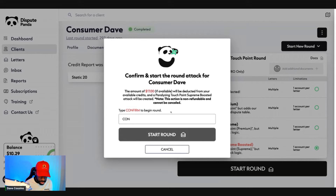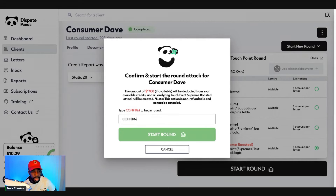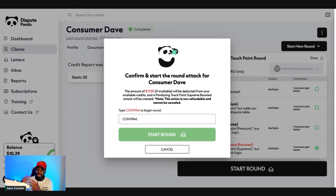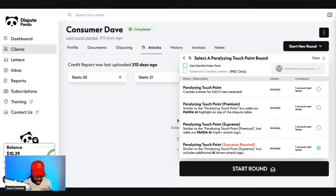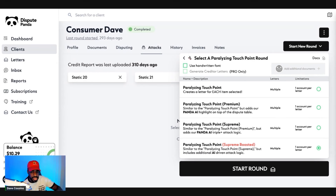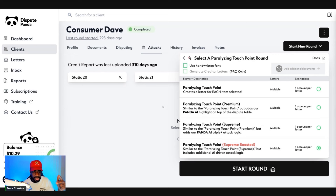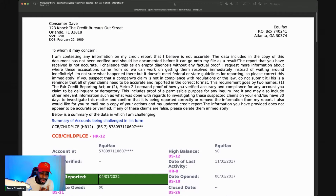Confirm — yes. This costs money, $17. If you don't have funds loaded, click on your balance on the left and add money, then click 'Confirm.' Once you confirm, it's going to generate your letters. You can either send them using the software directly, or you can print them off and mail them yourself to TransUnion, Experian, or Equifax.